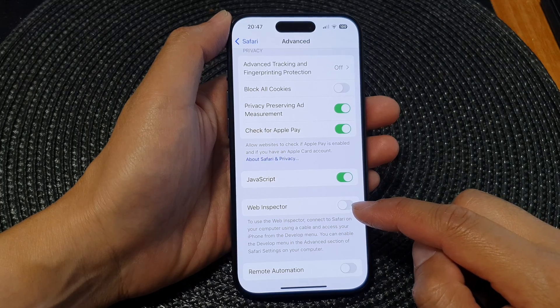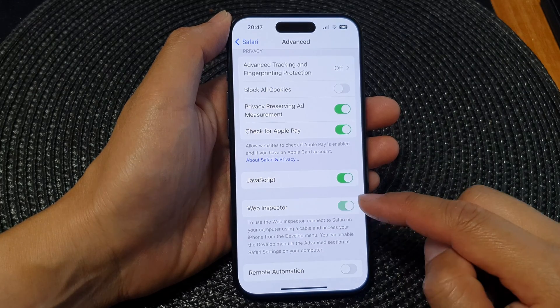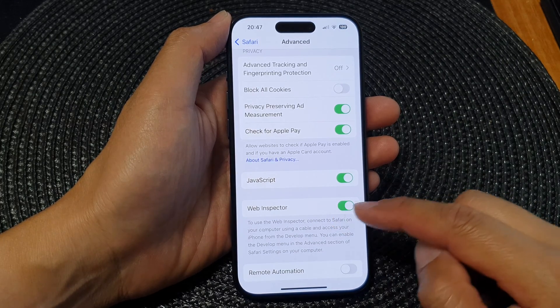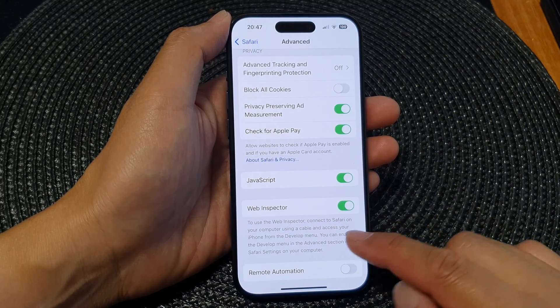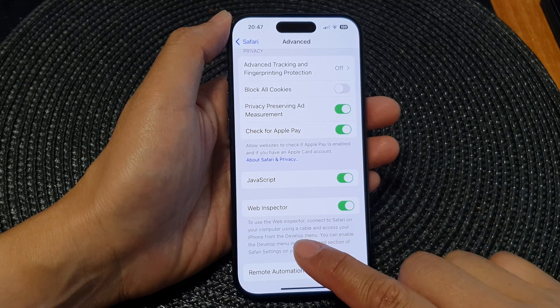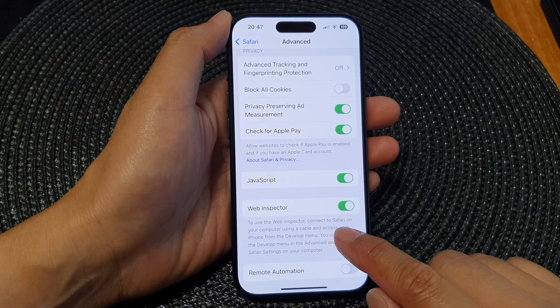Tap the toggle button to turn off or switch on Web Inspector. Set that to use the Web Inspector.